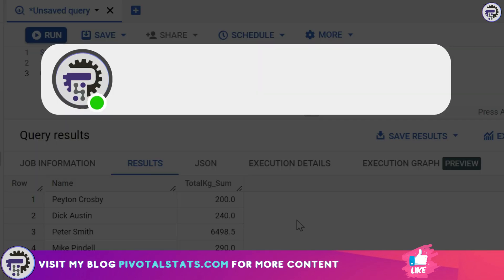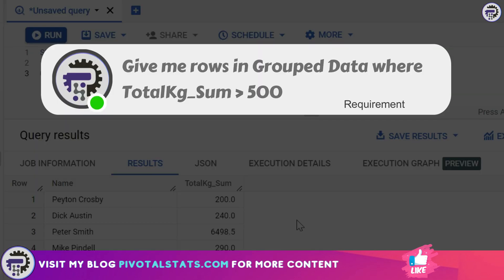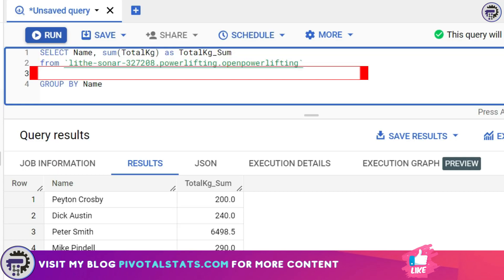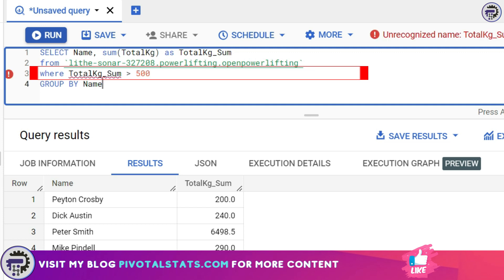Here's the requirement: I want to filter this data and show only those values where the sum of total_kg is more than 500. You might think that adding a WHERE clause would solve the problem — something like WHERE total_kg_sum is greater than 500.